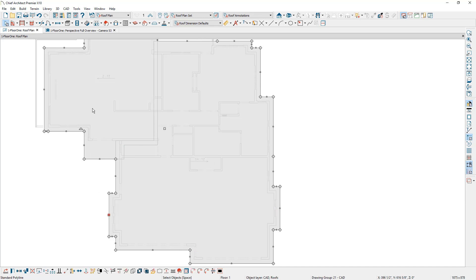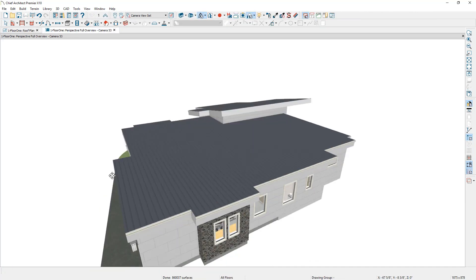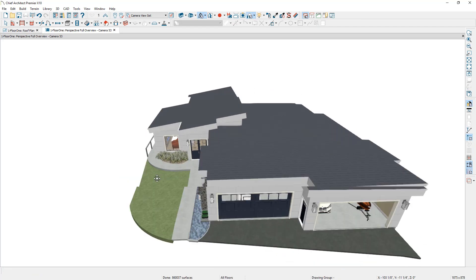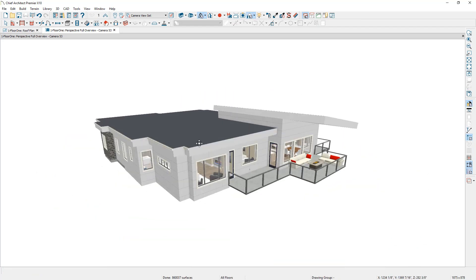All right, let's return back to the 3D view and take a look. And you'll notice that our attic walls went ahead and finished and filled in when we created the roof structure in here.